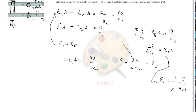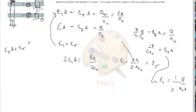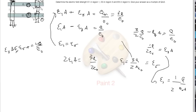You can also draw a Gaussian surface around the bottom plate to verify. That would yield E3·A + E5·A = 2q over epsilon naught, because the E field is pointing downwards in region 5 and upwards in region 3, so you have a plus sign — which is consistent with our earlier results.